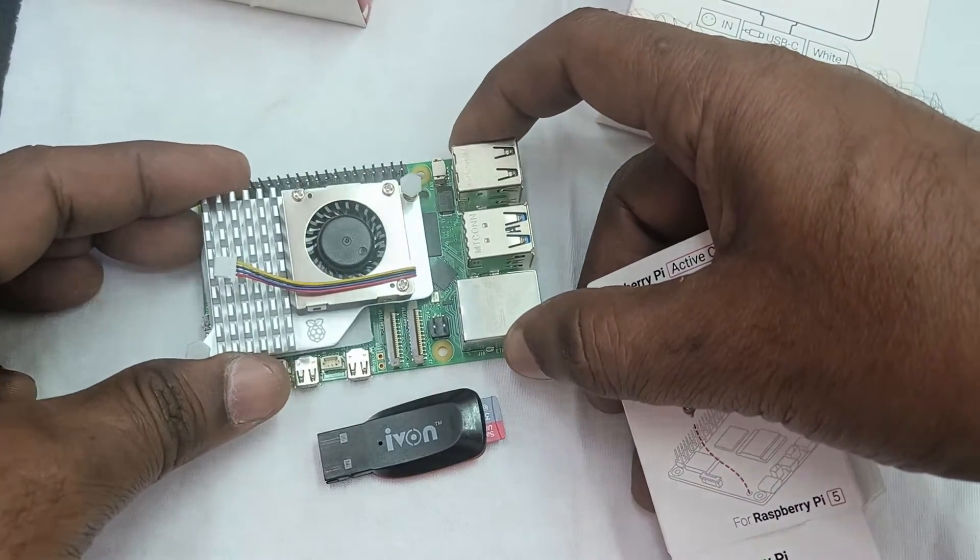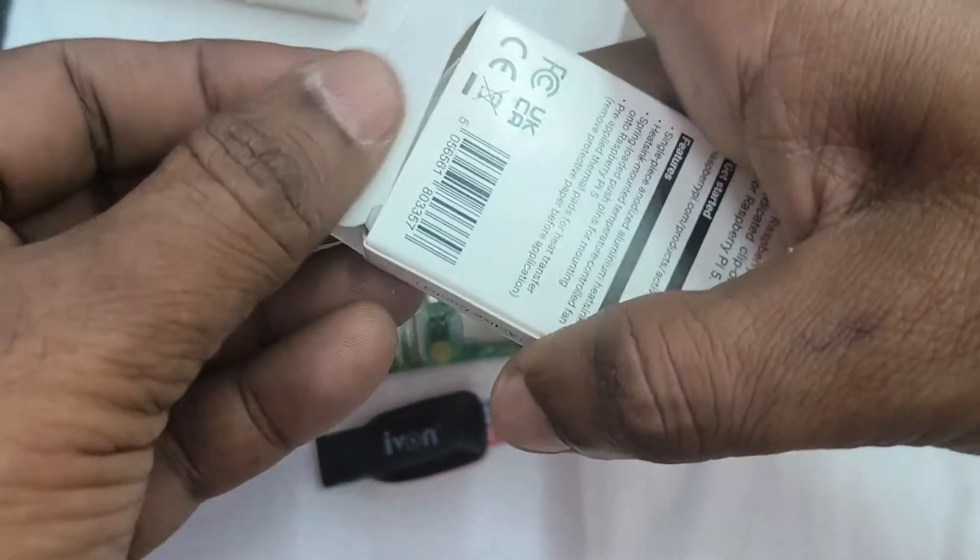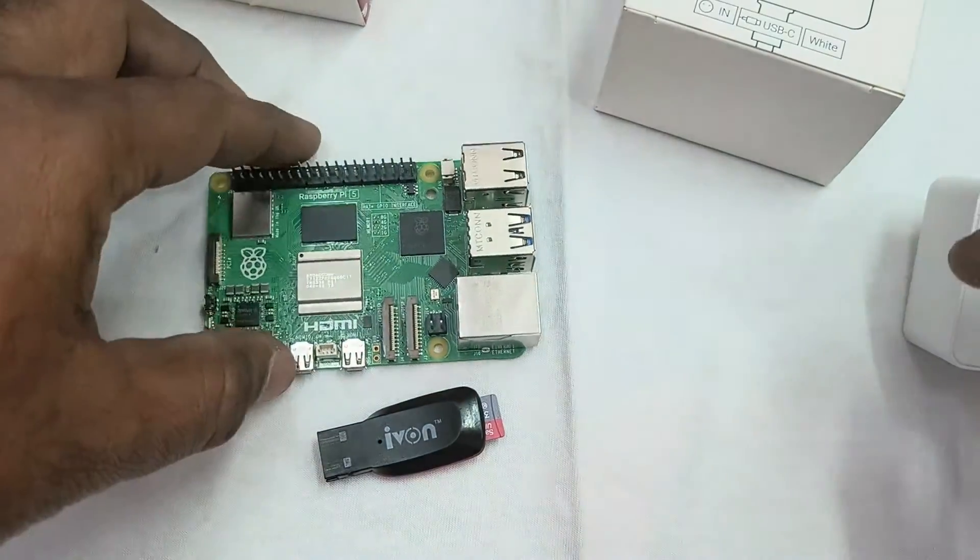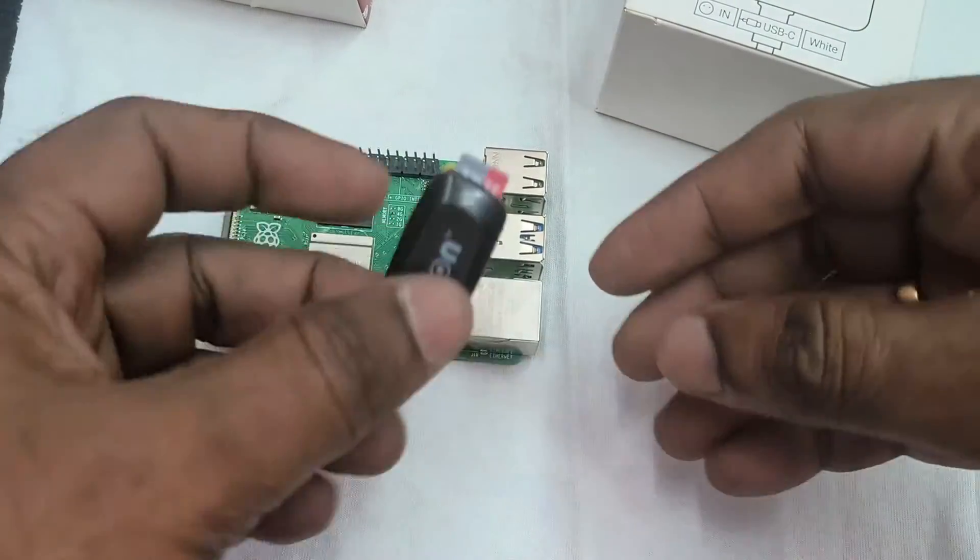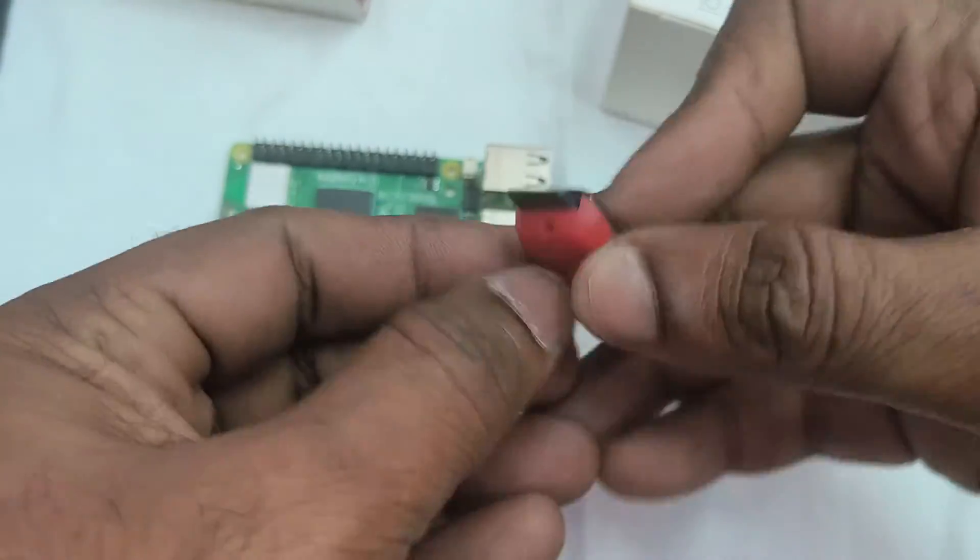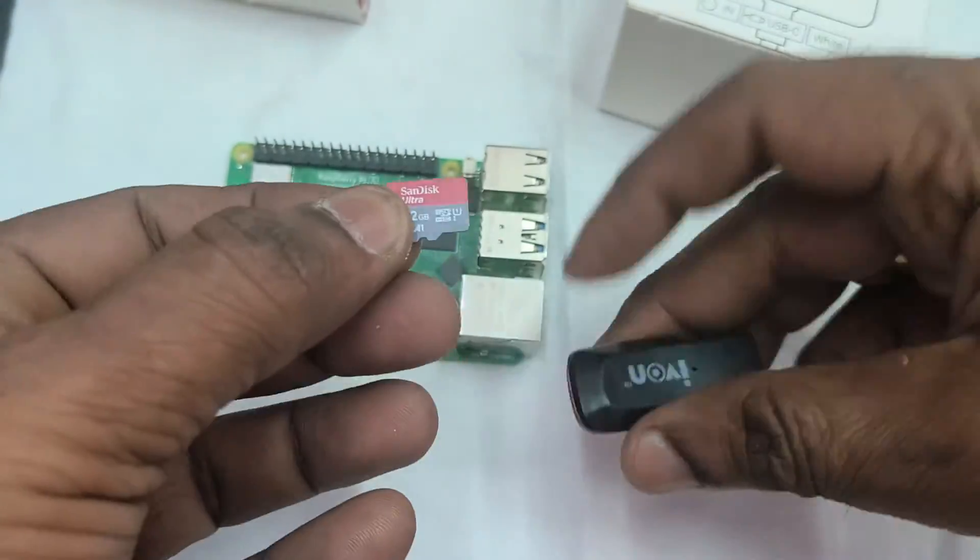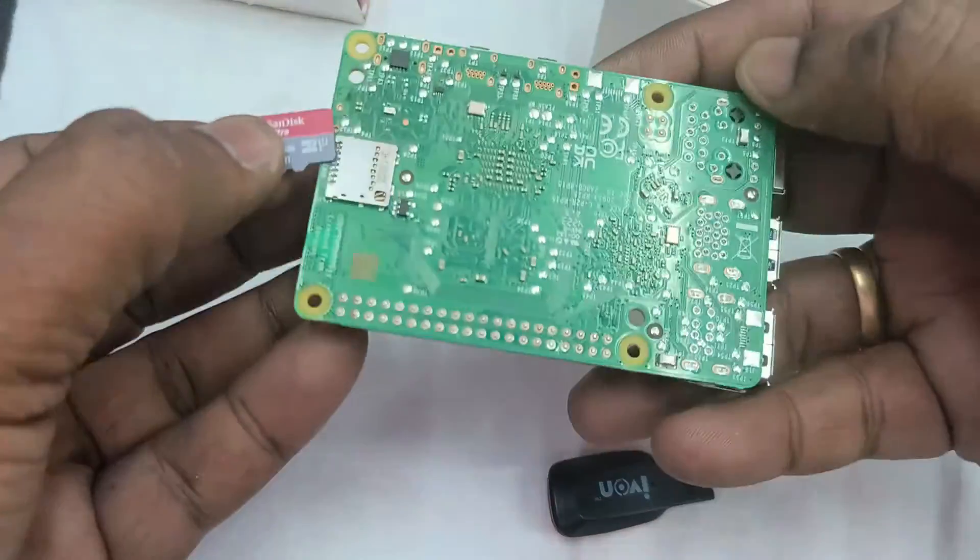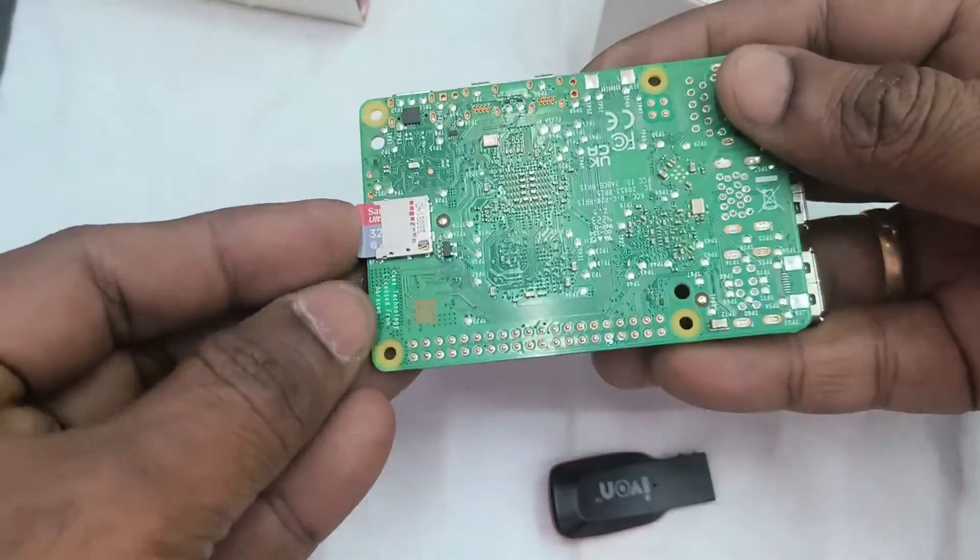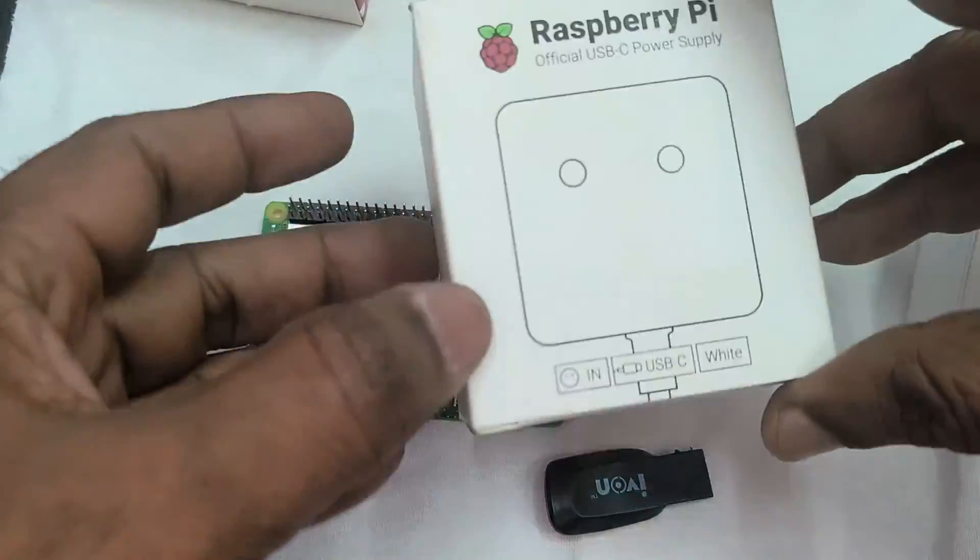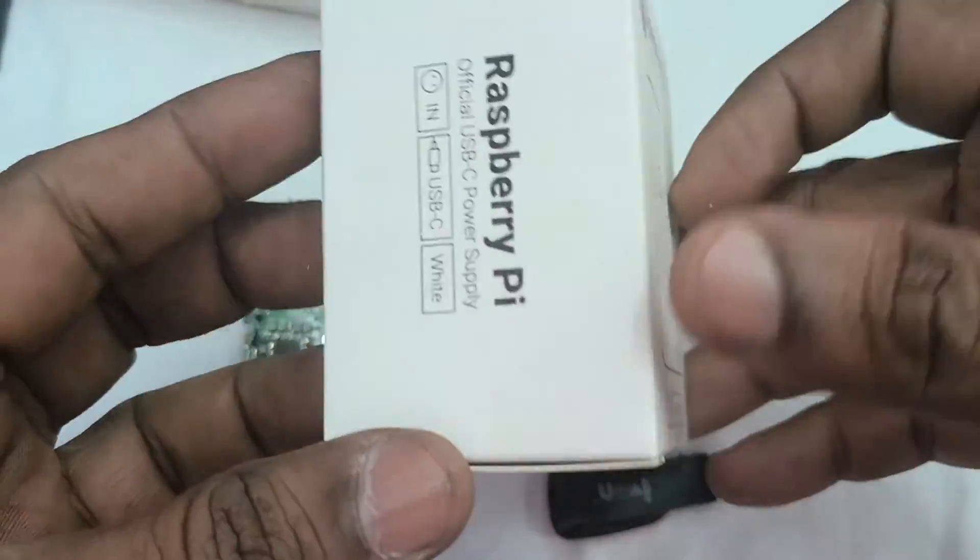So always, without using this heat sink and fan, do not use Raspberry Pi 5. Let us plug in the SD card where we have written the operating system using Raspberry Pi imager. Plug in the SD card and then provide the power source.